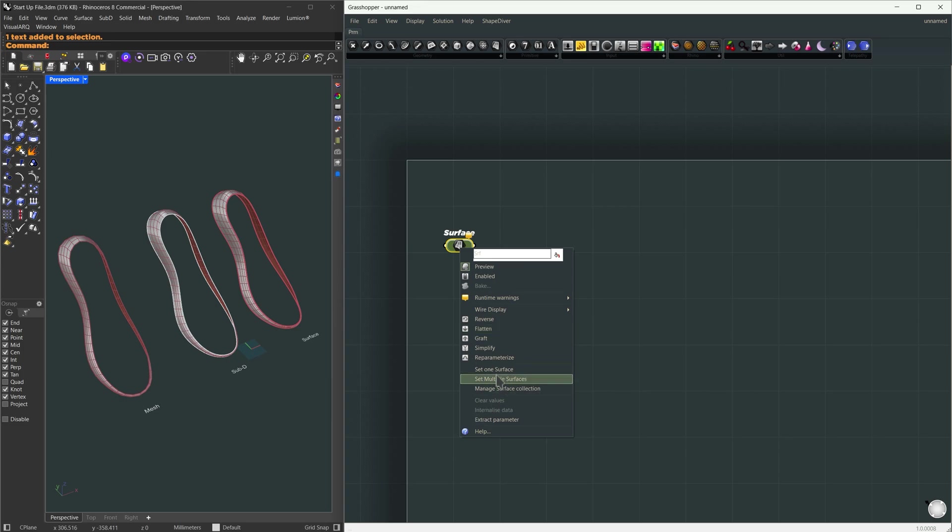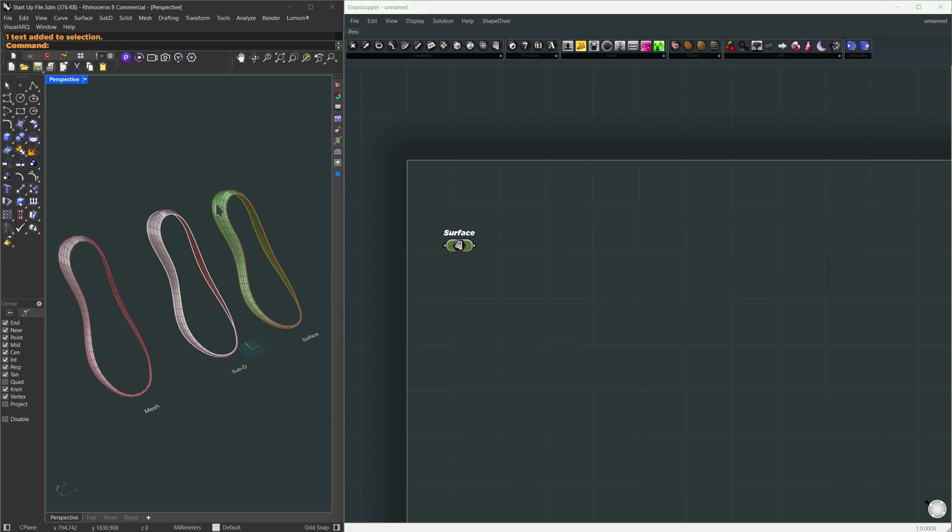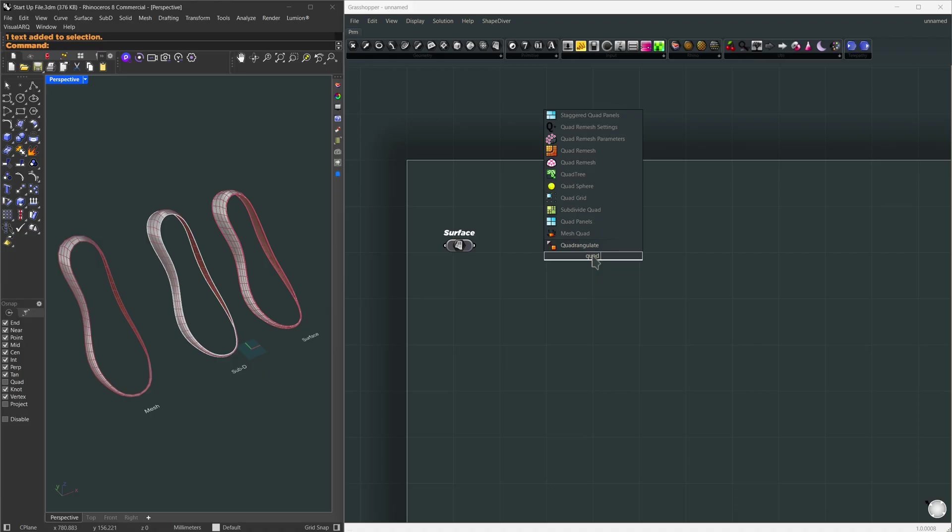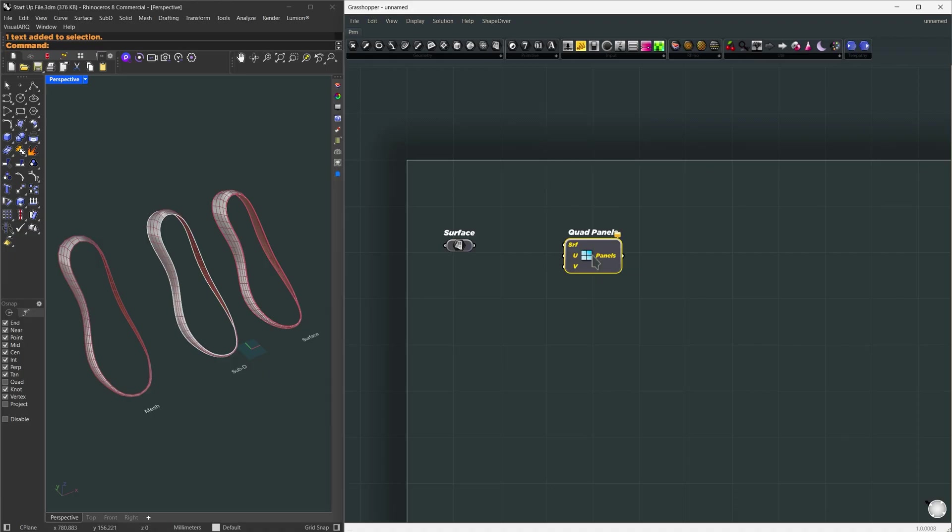I'll reference it into Grasshopper, just right click set one surface. Next I'll use the quad panels component to turn this into a grid. This component comes from the Lunchbox plugin.